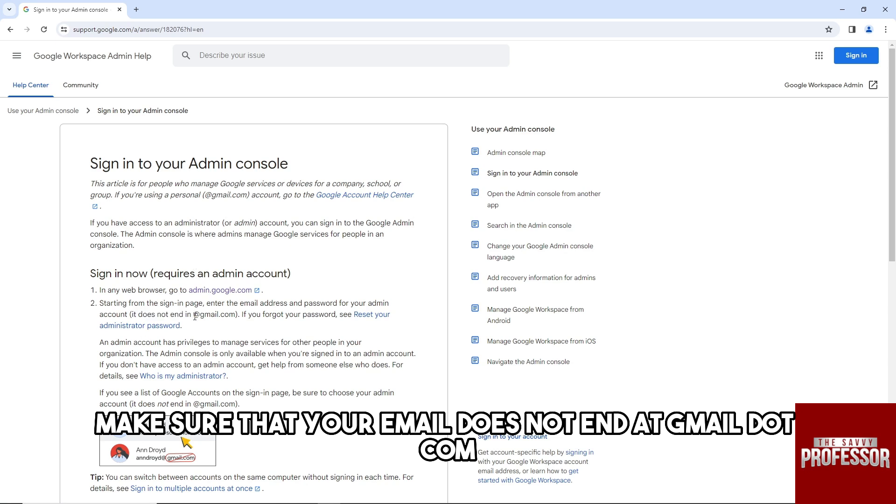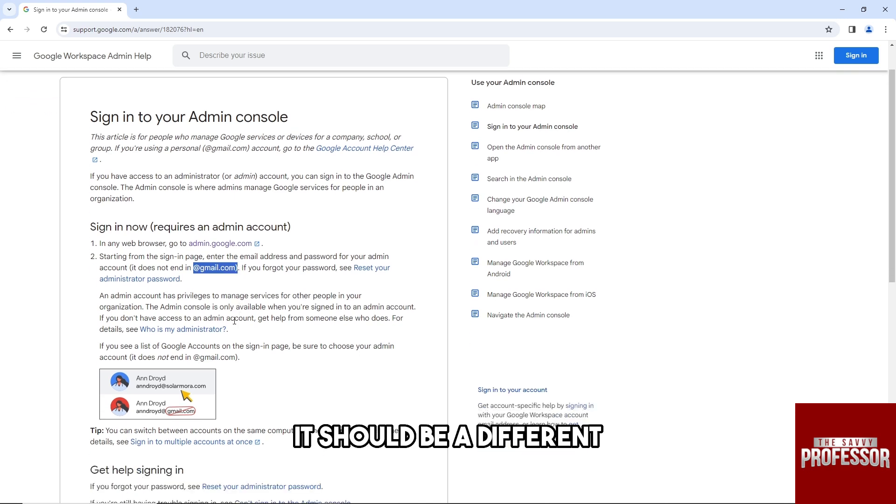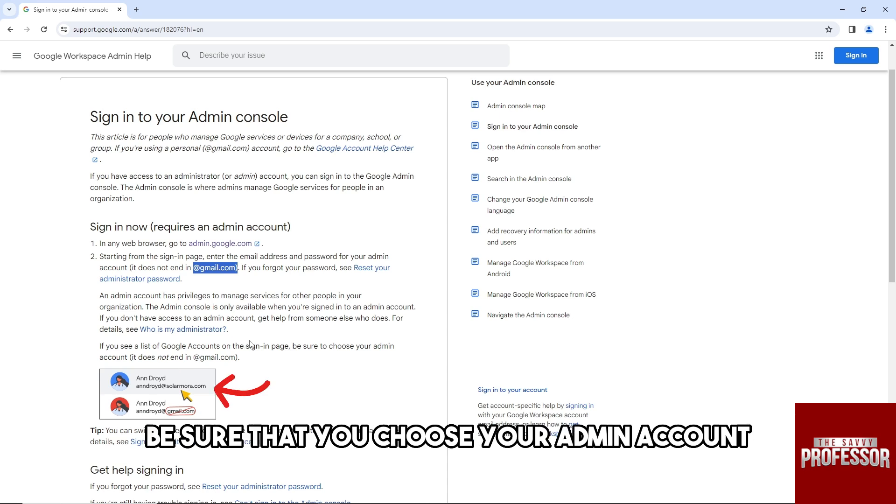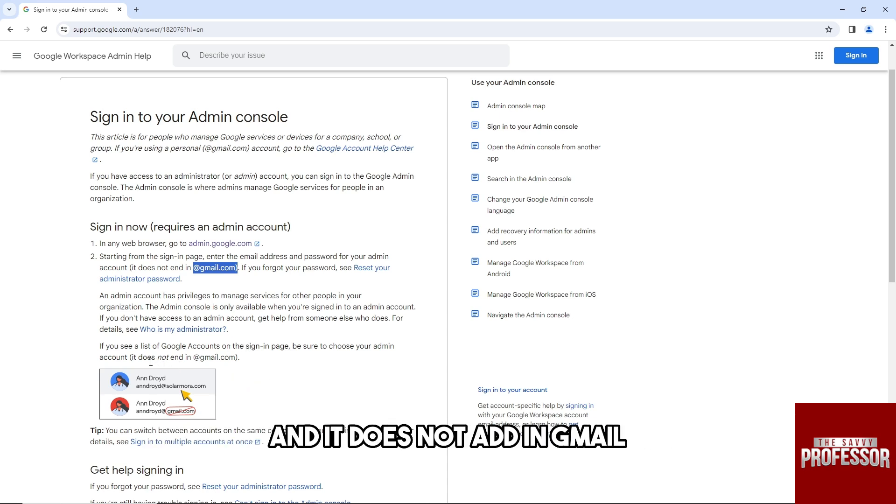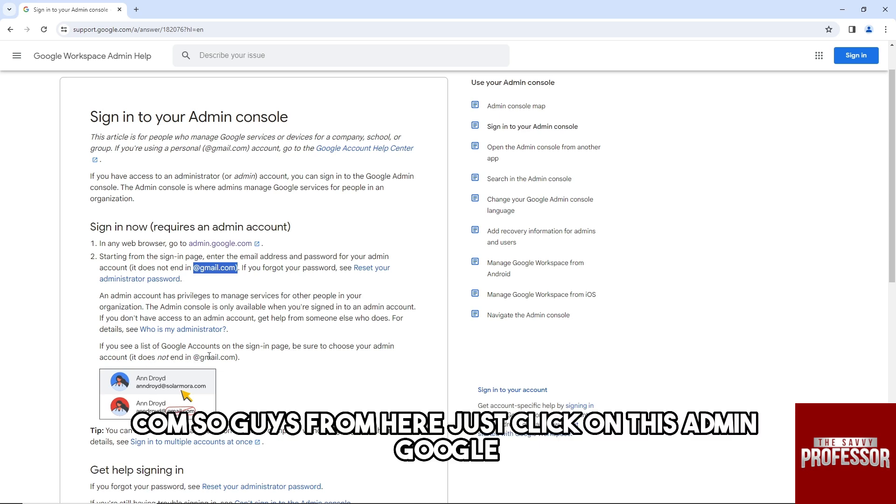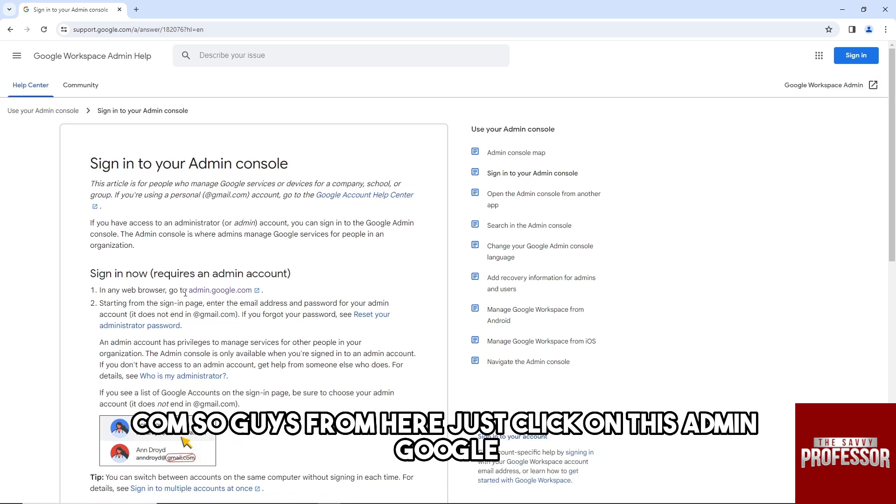Be sure that you choose your admin account and it does not end in gmail.com. From here, just click on admin.google.com. The link will be in the description as well.